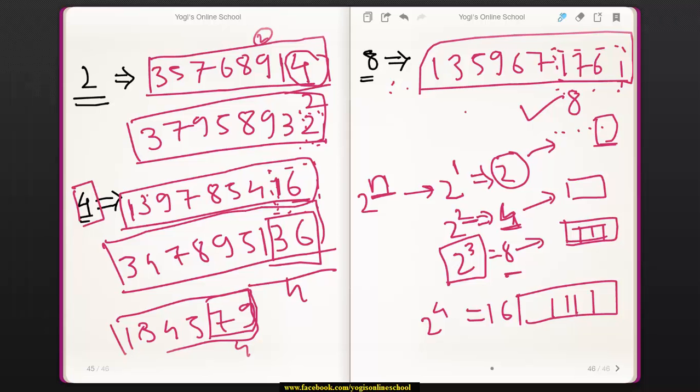In the next lecture, we will see the divisibility rule for 3 and 9.